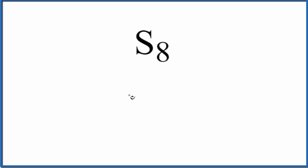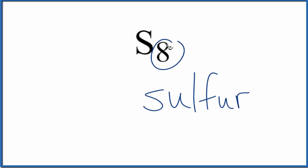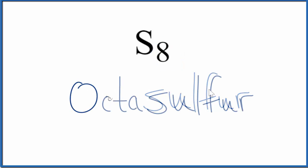So to write the name, we're going to write sulfur, and for the 8, that's going to be octa. So the name for S8 is octasulfur, and it's a pretty cool looking molecule.